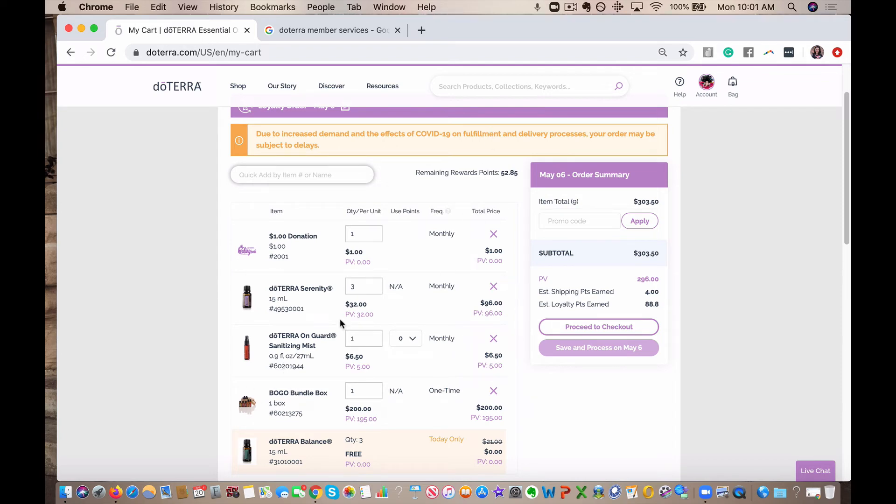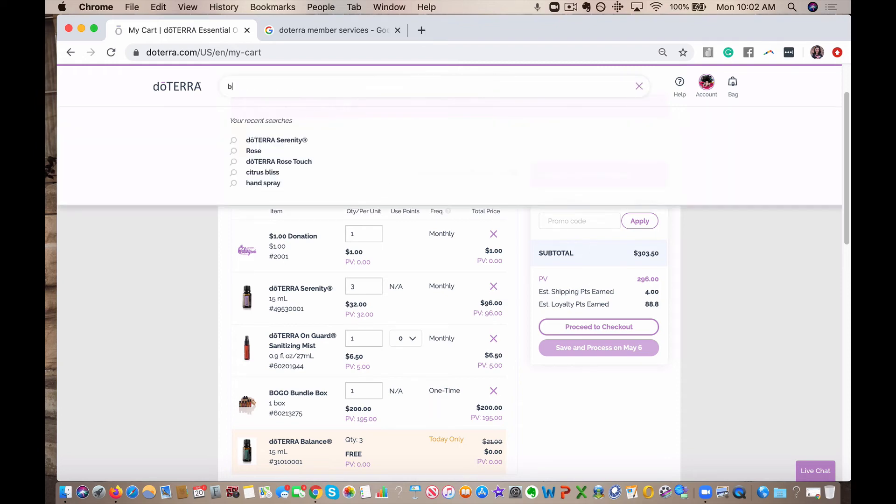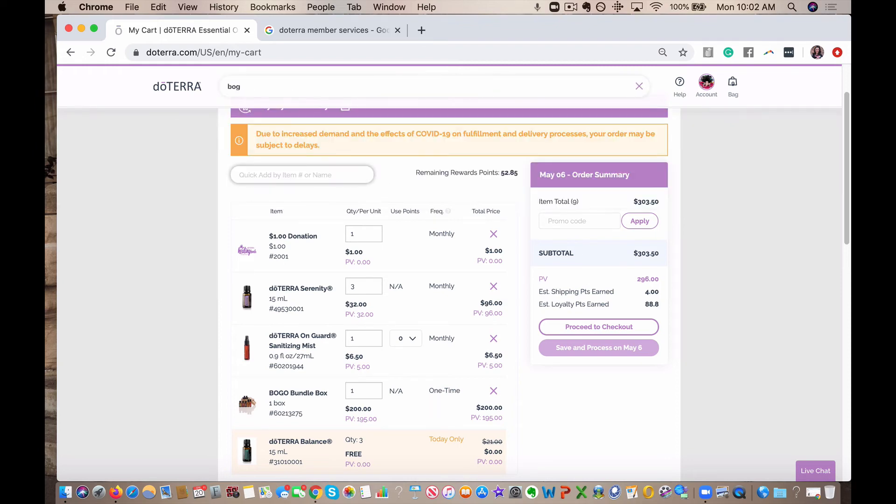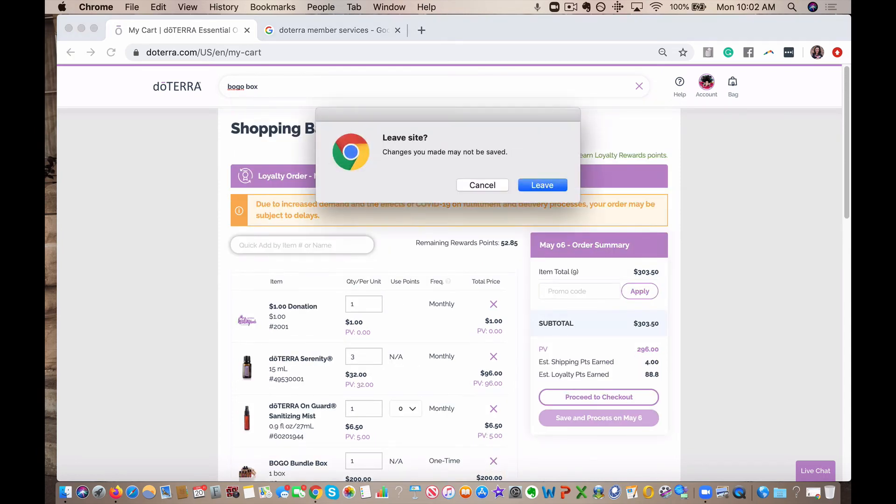And just to highlight the BOGO bundle, there's a bunch of amazing oils in here. So this is why you always want to purchase as a loyalty order. Because if you do a one-time order, you will still get the things, but you don't get points back on your shipping, points back on your order. So just think LRP equals free. Now let's look at the BOGO box real quick, just so you can see what's inside of it. There's some pretty awesome oils in there as well that I was going to highlight with this that you can see.